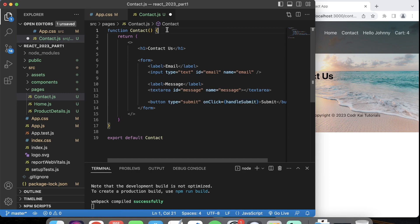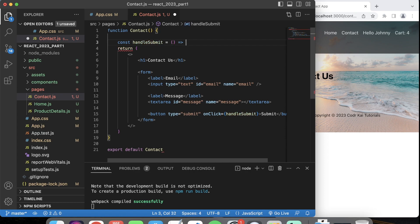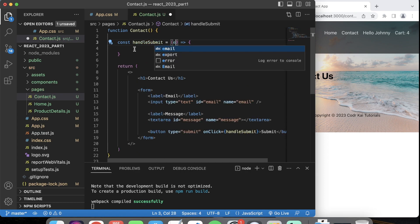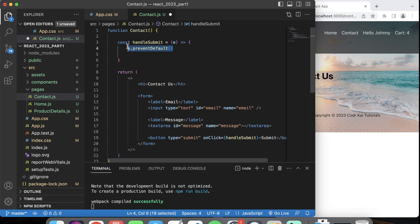We're creating a function to handle the submit — let's create that right here: const handleSubmit, arrow function, taking in an argument called an event, so just E. Then E.preventDefault. This means that when we hit submit, we don't want it to do anything yet — we're going to handle it. We don't want this default action to occur, so we're going to prevent that default action.